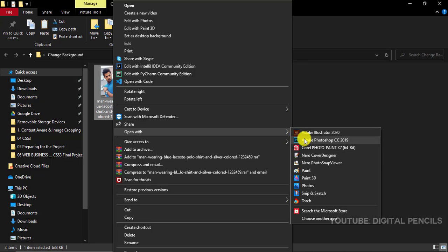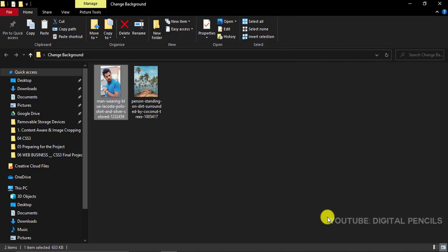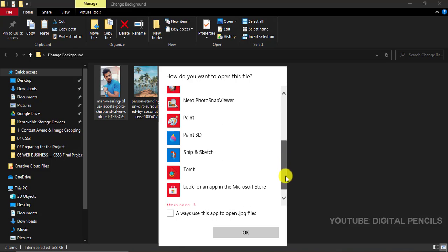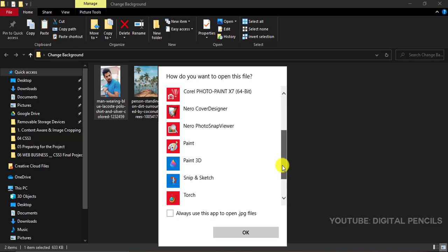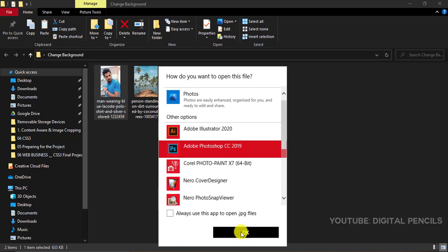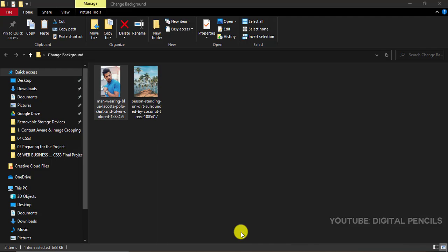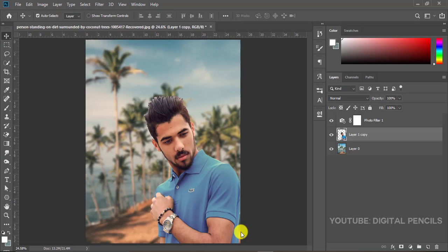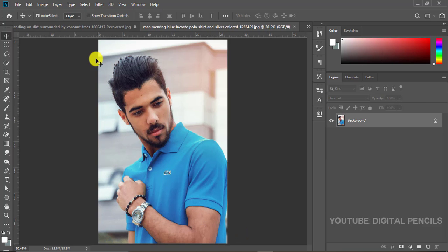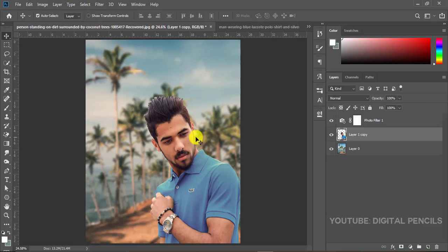If you're not seeing Photoshop in your options here, go choose other apps and you'll see a list of other options that you can choose from. Just click on Photoshop and click OK.